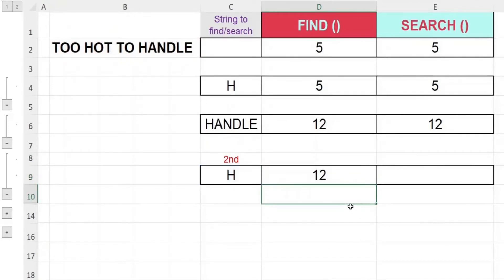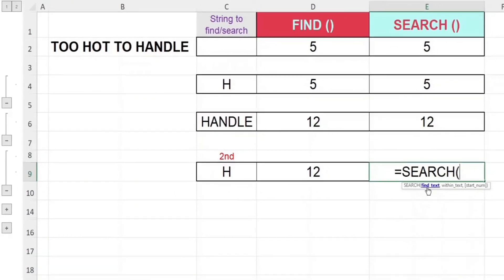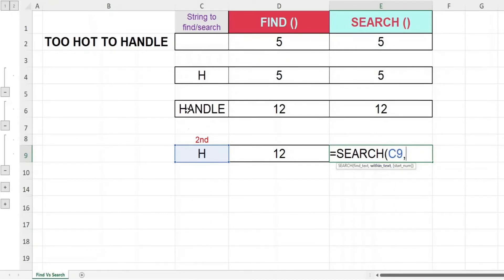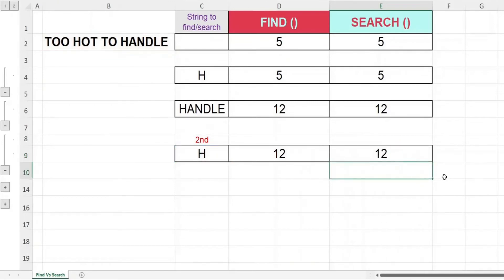The second H starts at position 12, same as the word 'handle'. Now let's see if the SEARCH function also gives the same result. Key in equal, SEARCH, open bracket. For the first argument, let's key in cell C9, comma. Second argument, we'll key in cell B2. And for the third argument, we'll key in 6. Close off the bracket and hit enter. And again, we have got the same result for both the FIND and SEARCH function.